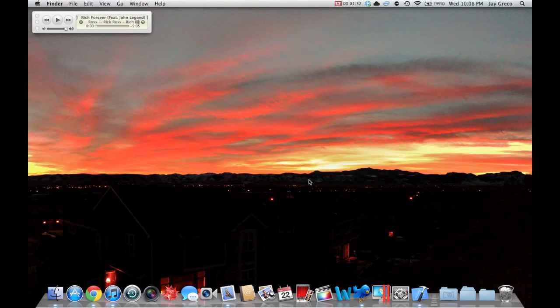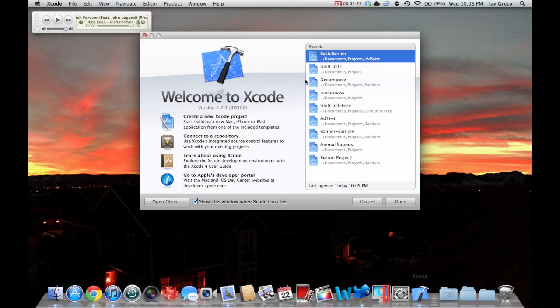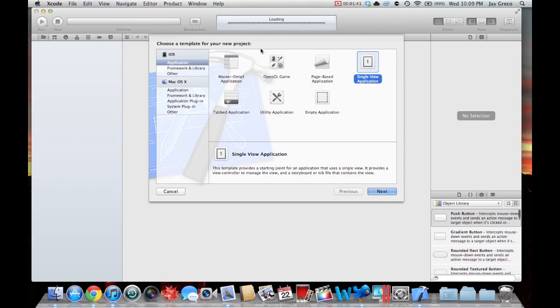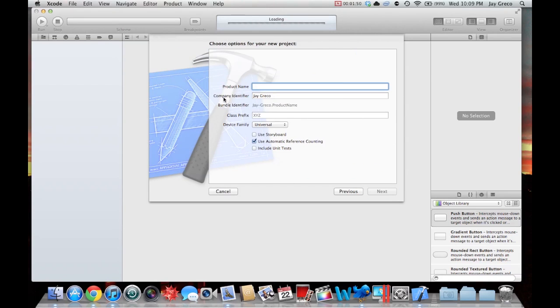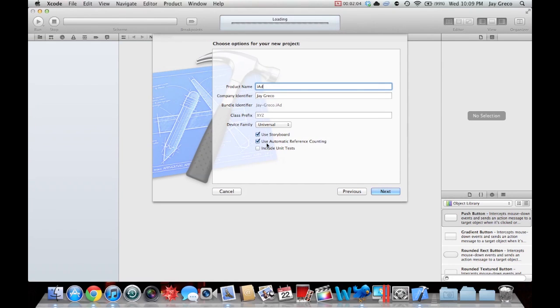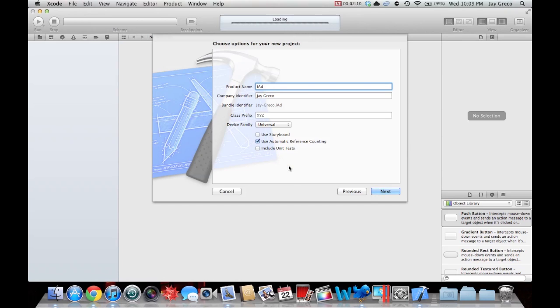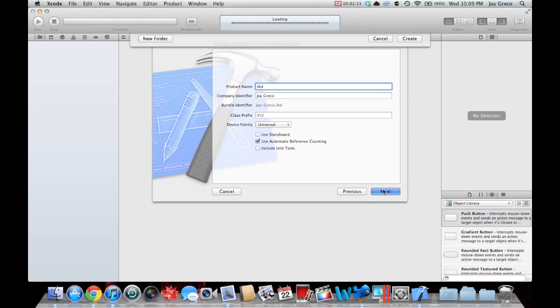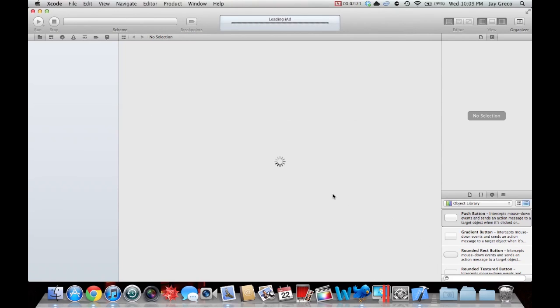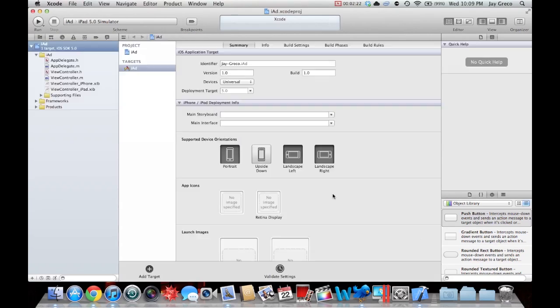First you're going to want to open Xcode and create a new project. People have had some trouble with this from the last one. What you're going to want to do, especially for this project and actually most of your projects, is a single view application. I'm just going to name it iAd. Right here this is where people run into the most problem where it says use storyboard. If that's checked, your project is going to be a little bit different, so you're not going to want to use storyboard. You're going to want to use automatic reference counting. Unit tests is assertion functions, you don't need that. Choose those, click a place to name it, you don't need to get repository.